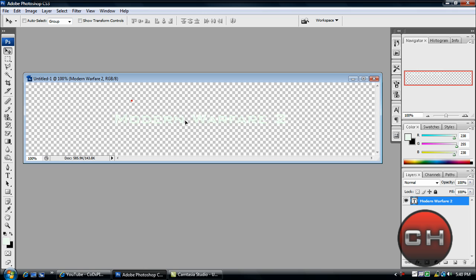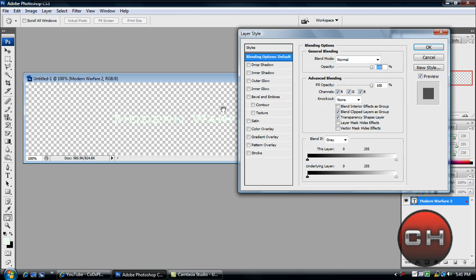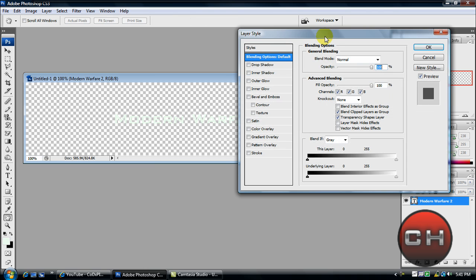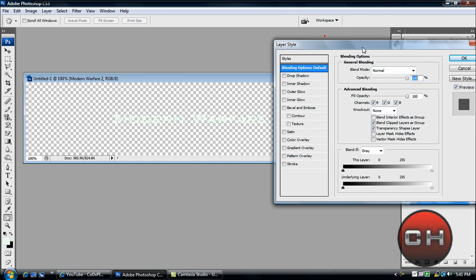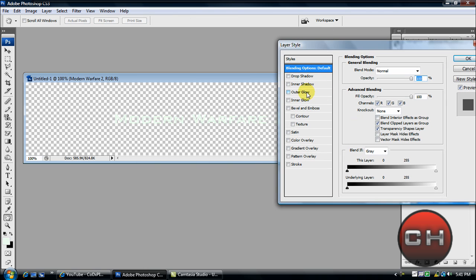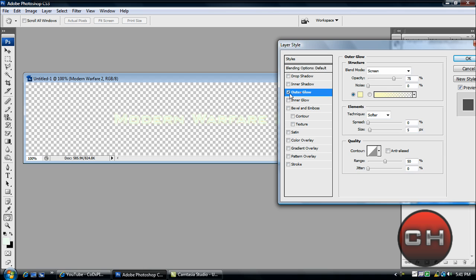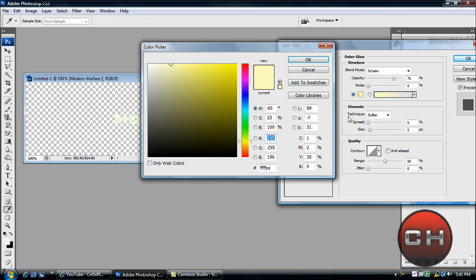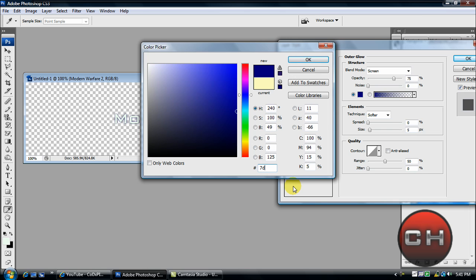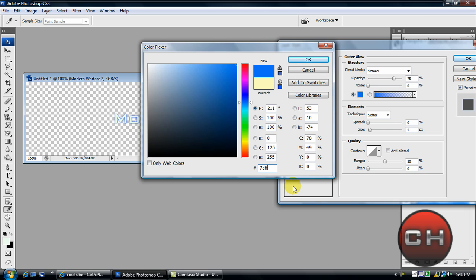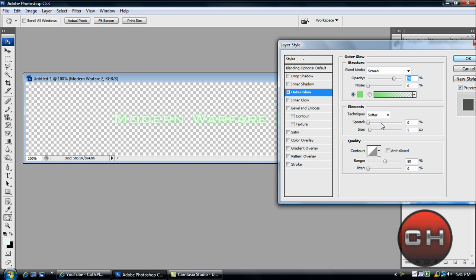wherever you want. You can go down here to the right where it says your text layer and double-click to get your layer style. Move this off to the side and click outer glow. Change the color—for this you'll do the same thing with the number field. Enter 7DFFF6D and that will give us our glow effect around our text. You can edit this wherever you